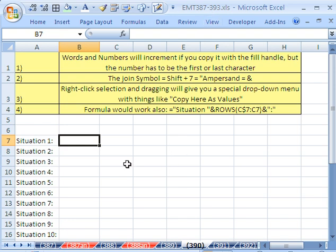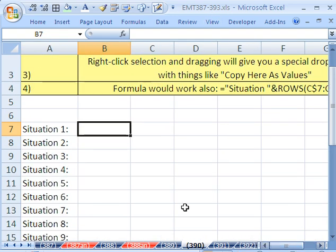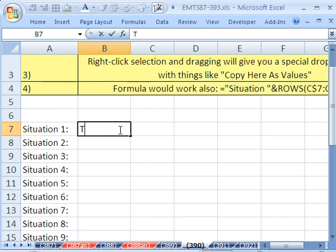In this trick, we want to see how to increment numbers when we have words. Let's just look at an example. If you have test 1, there's a word and a number.